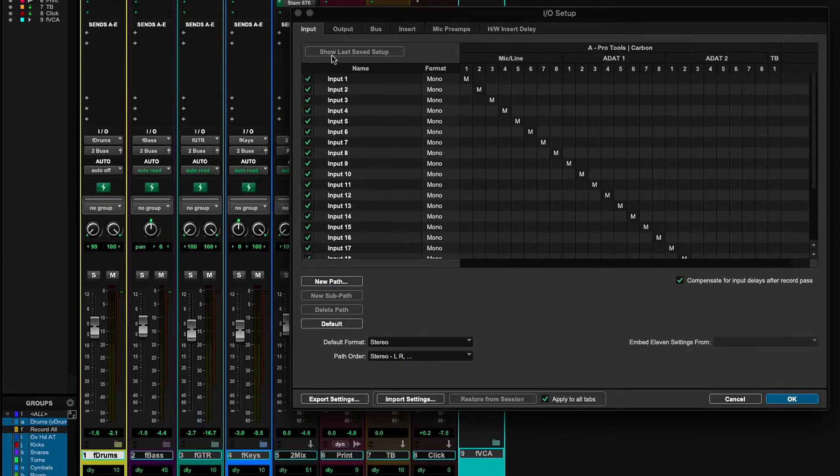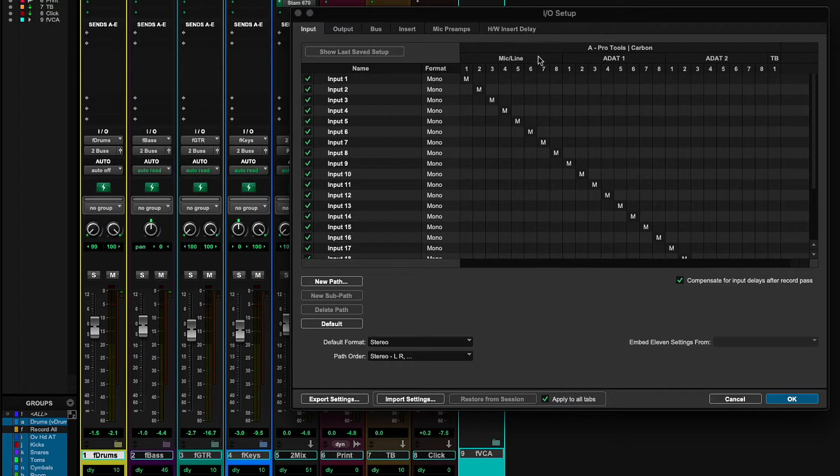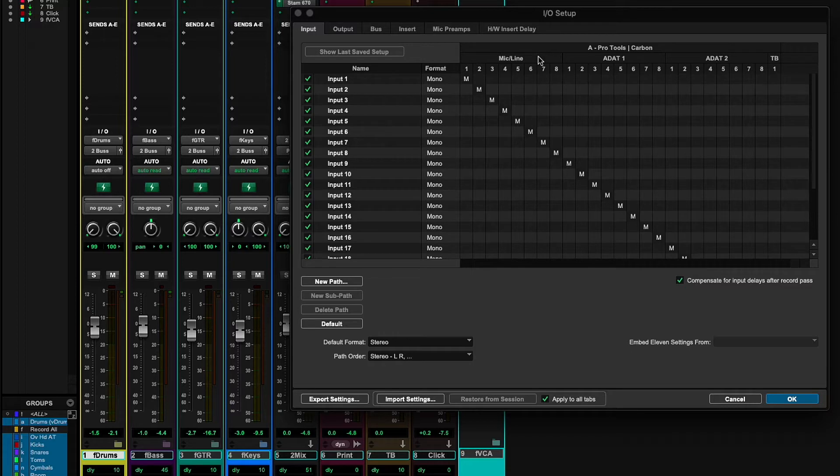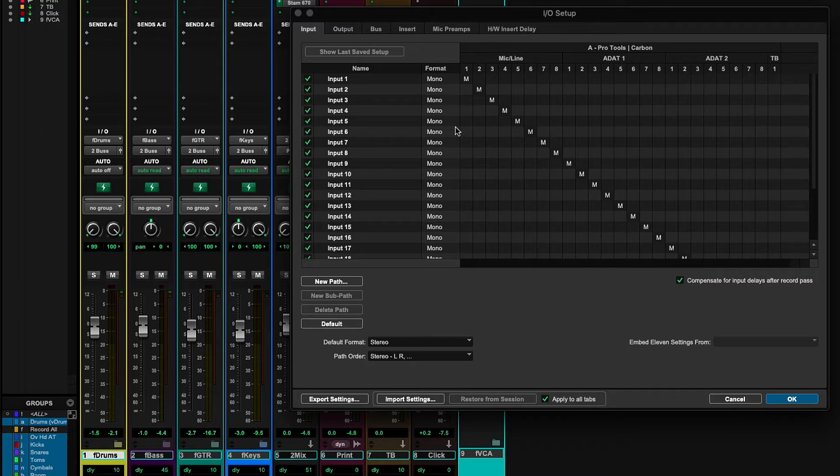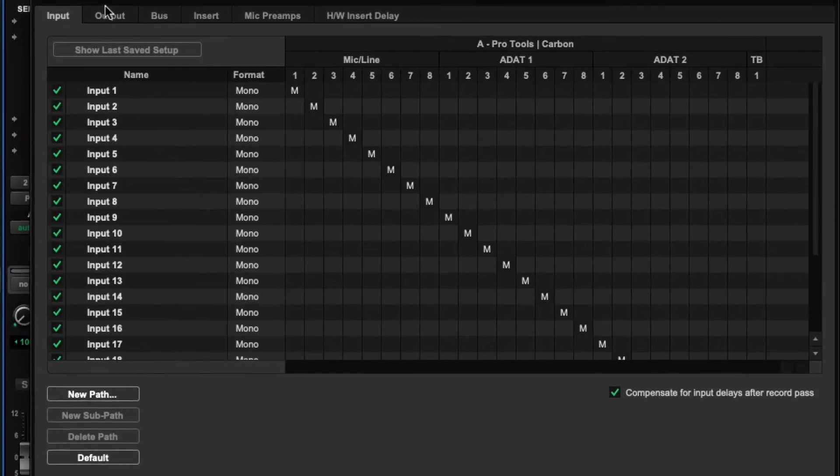So if we take a look at the inputs, you'll see that one through eight are all mic line inputs. Fantastic microphone preamps. They're all controllable from the front panel here. And then I have two ADAT S-Mux ports. So I'm using a Ferrofish Pulse 16 to add an additional 16 inputs at 44 or 48 kilohertz.